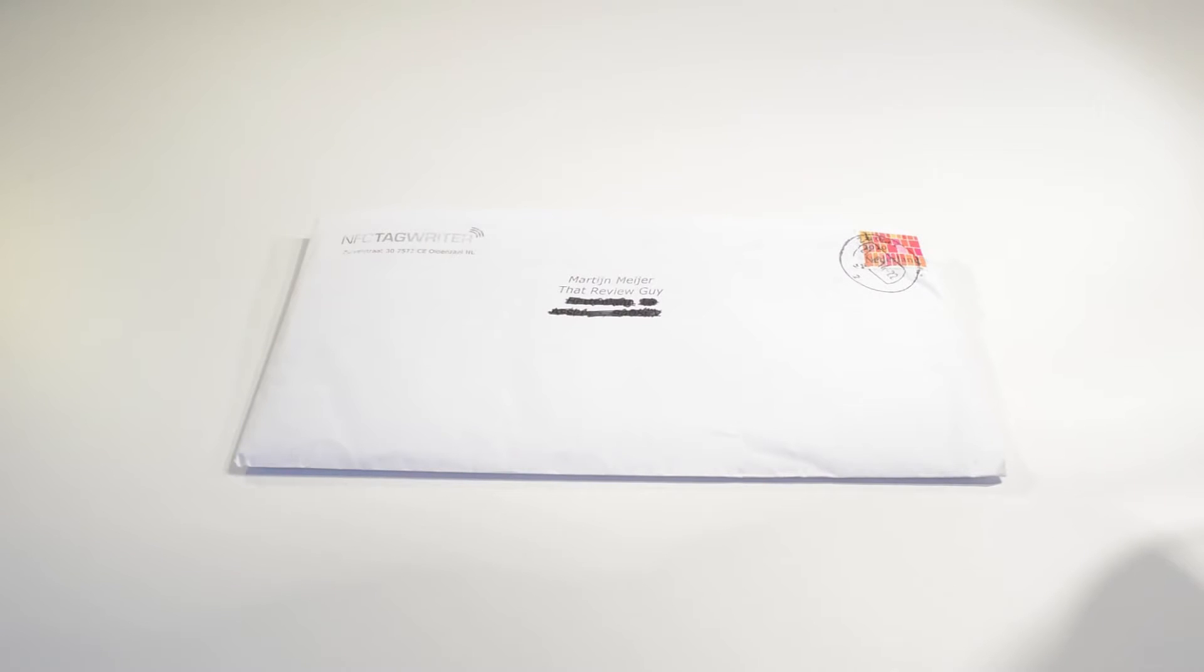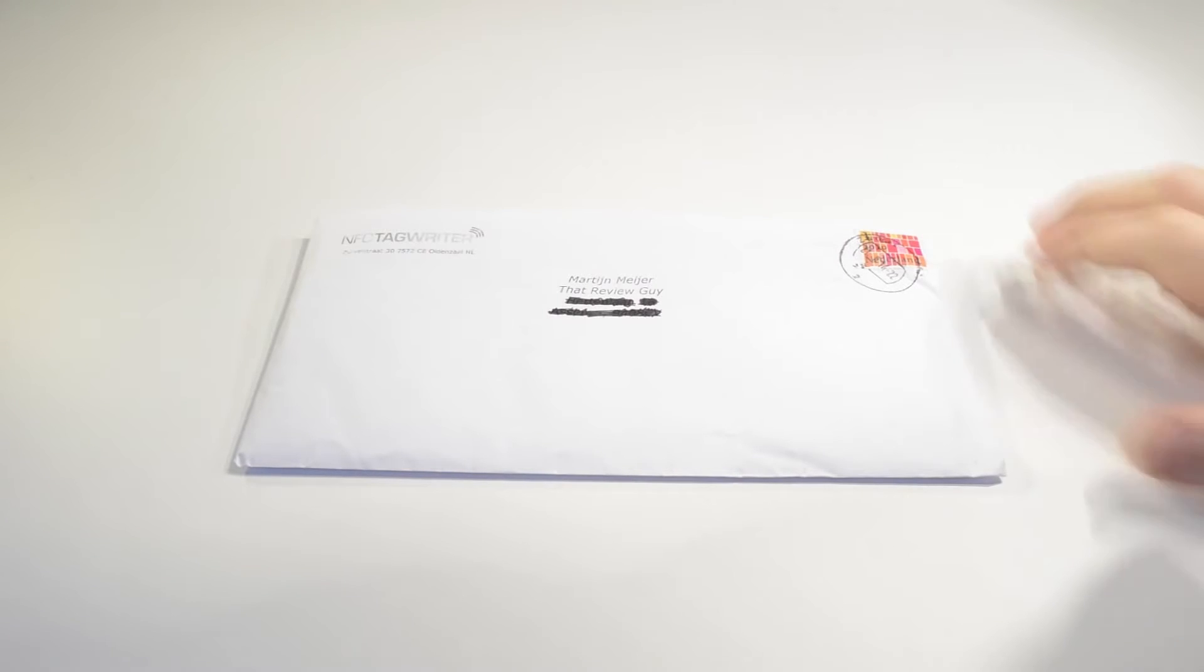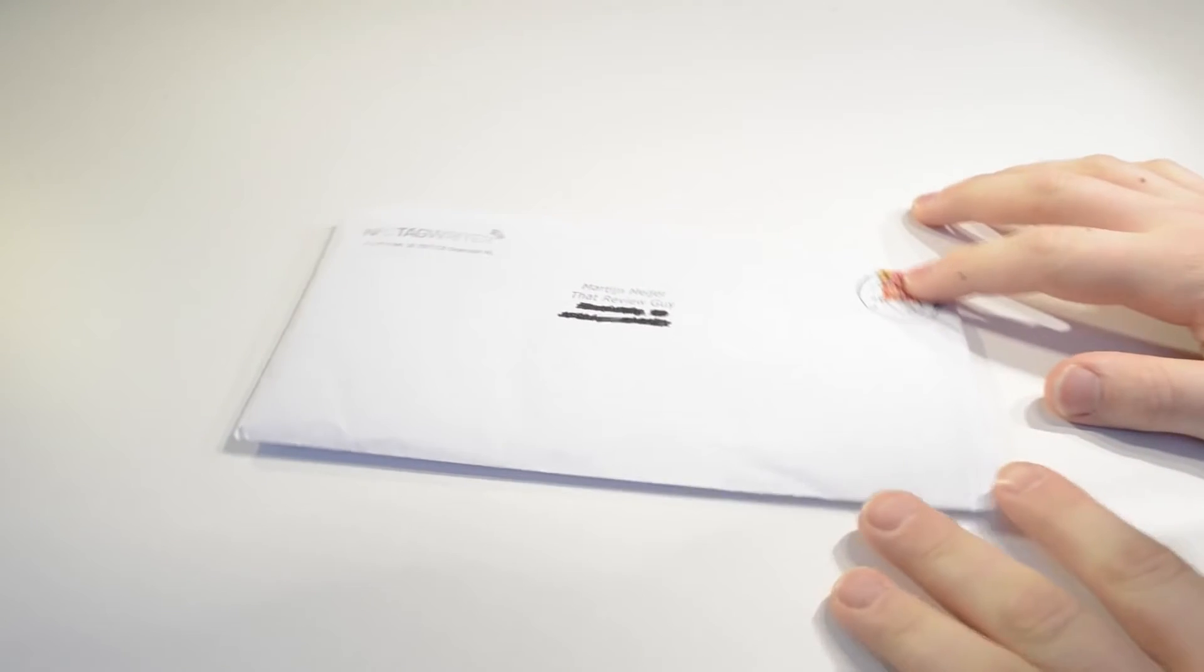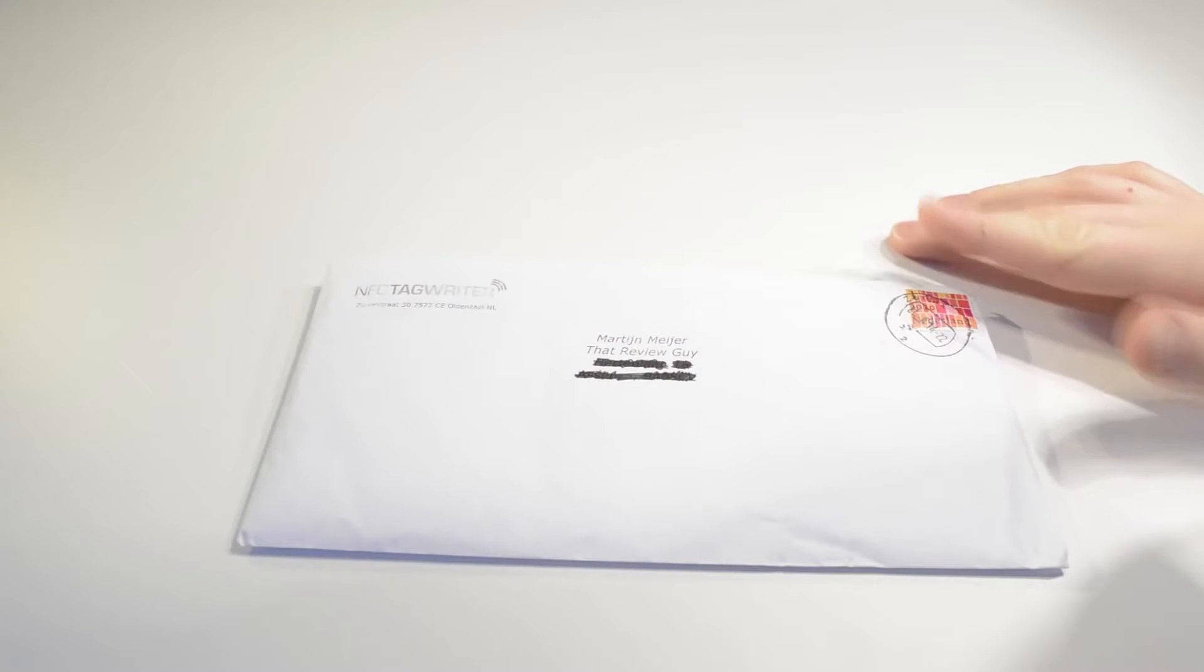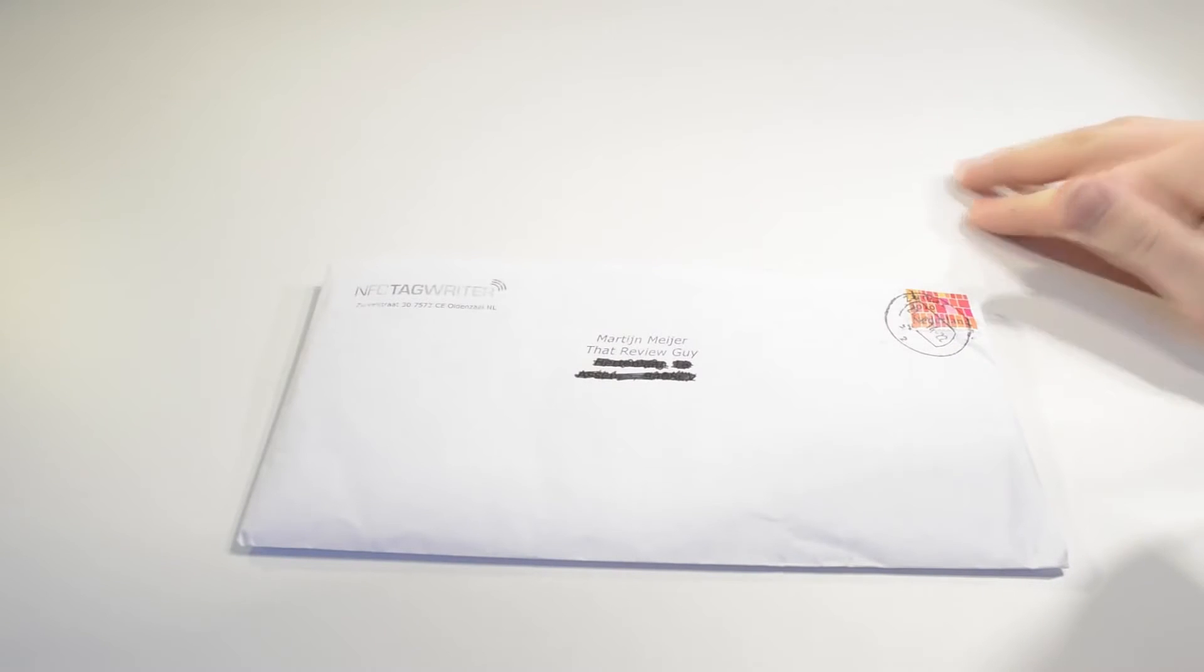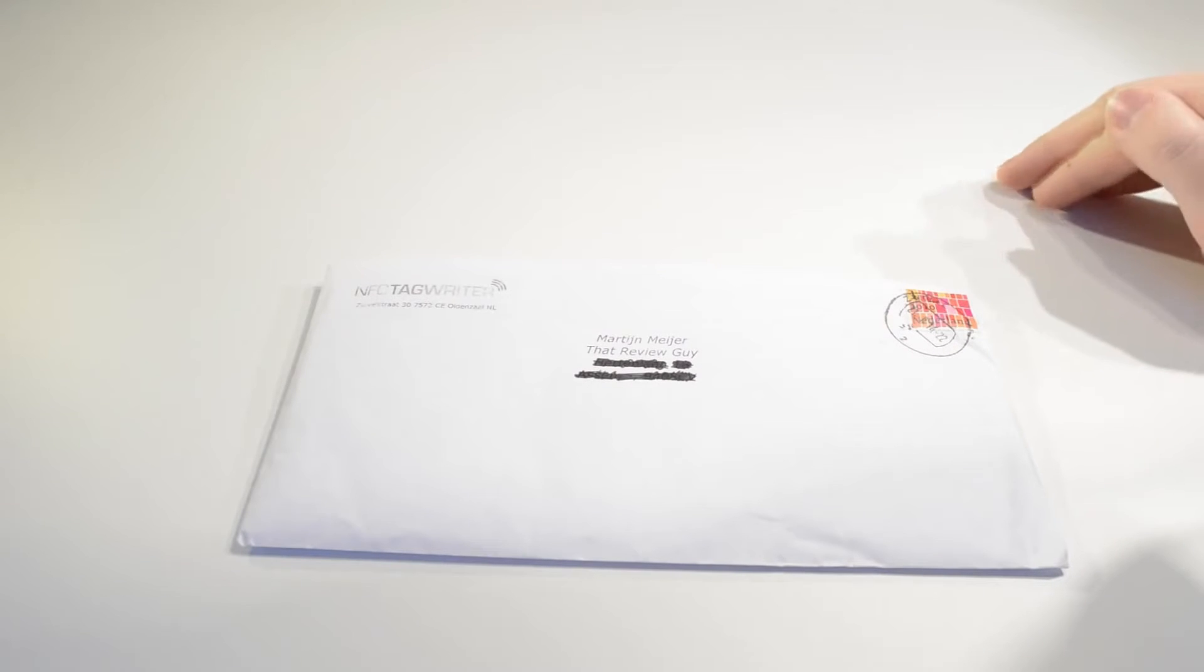Today we'll be unboxing some NFC tags I bought from nfctagrider.com. Now NFC tagrider is a company that provides you with, as the name suggests, NFC tags.